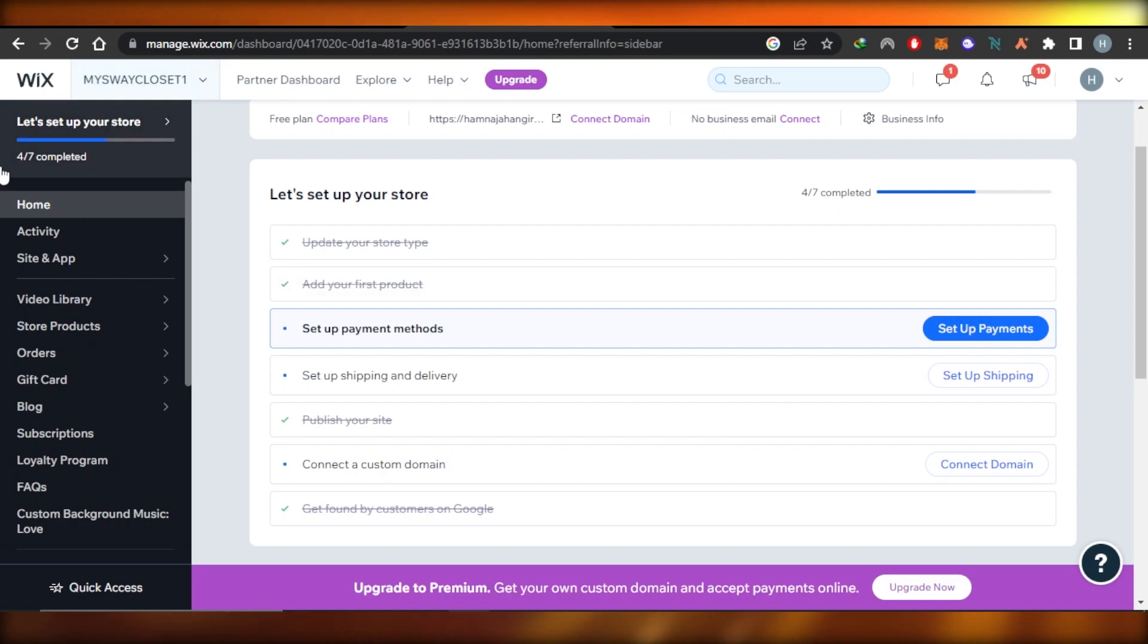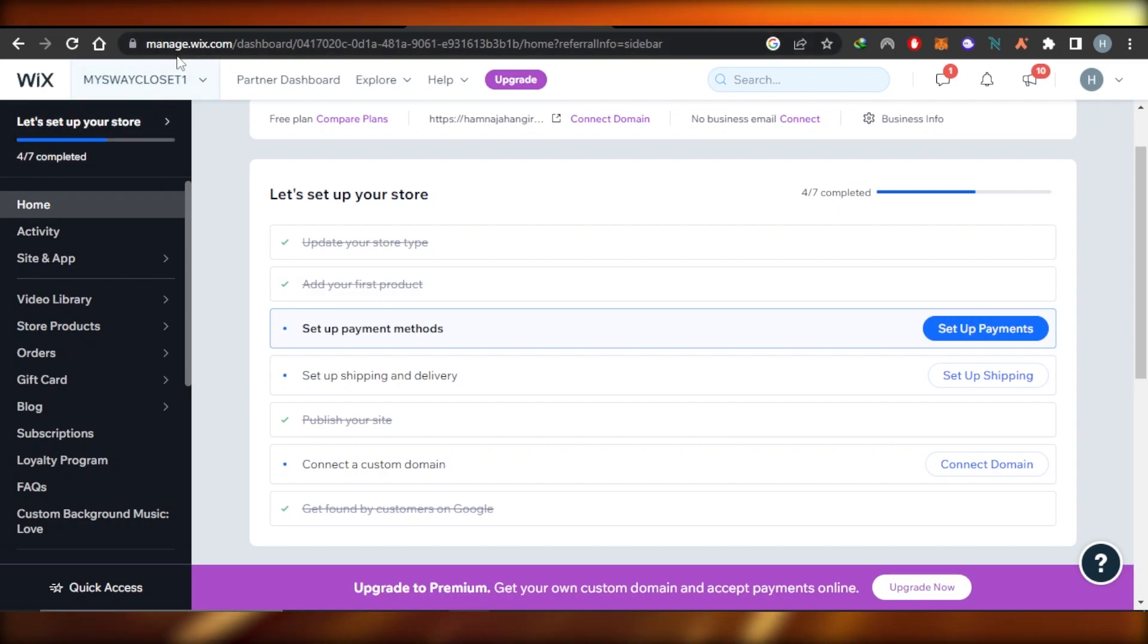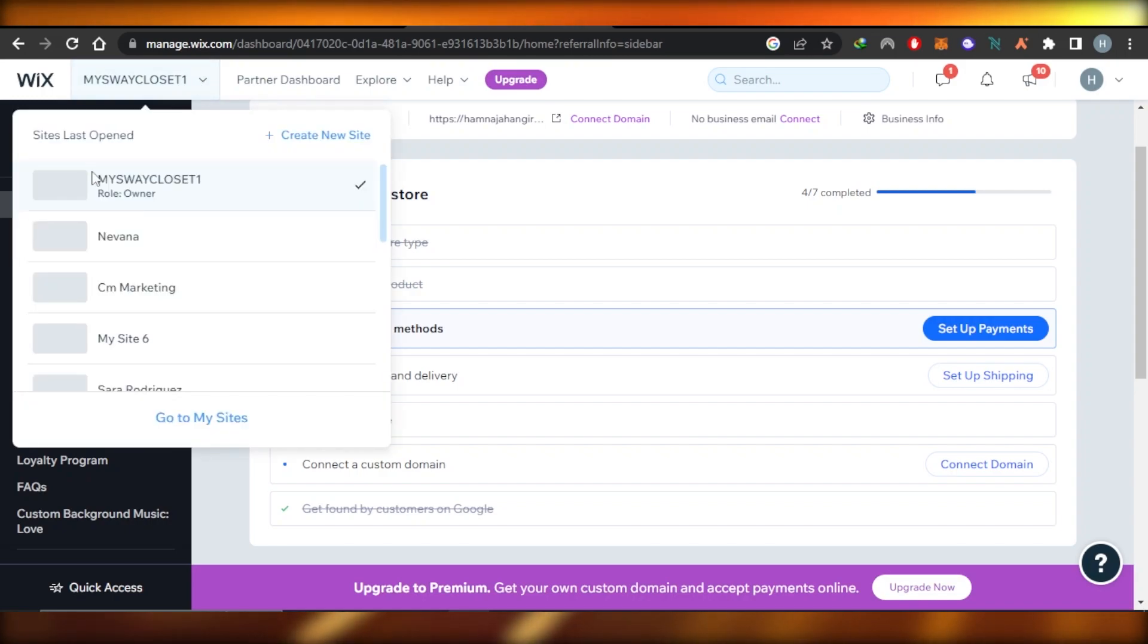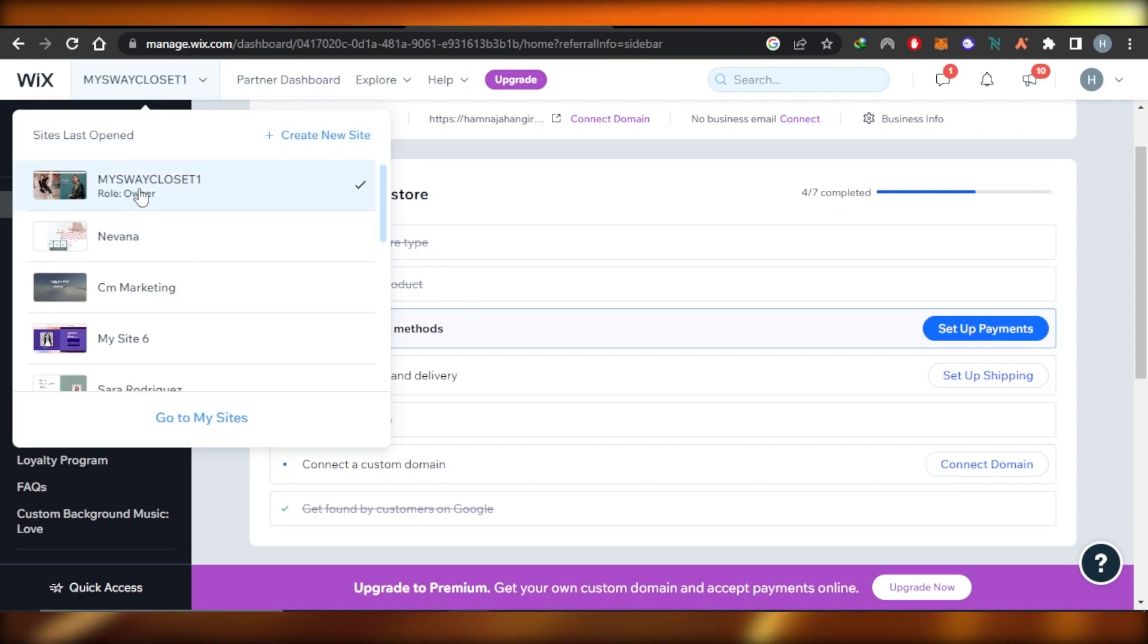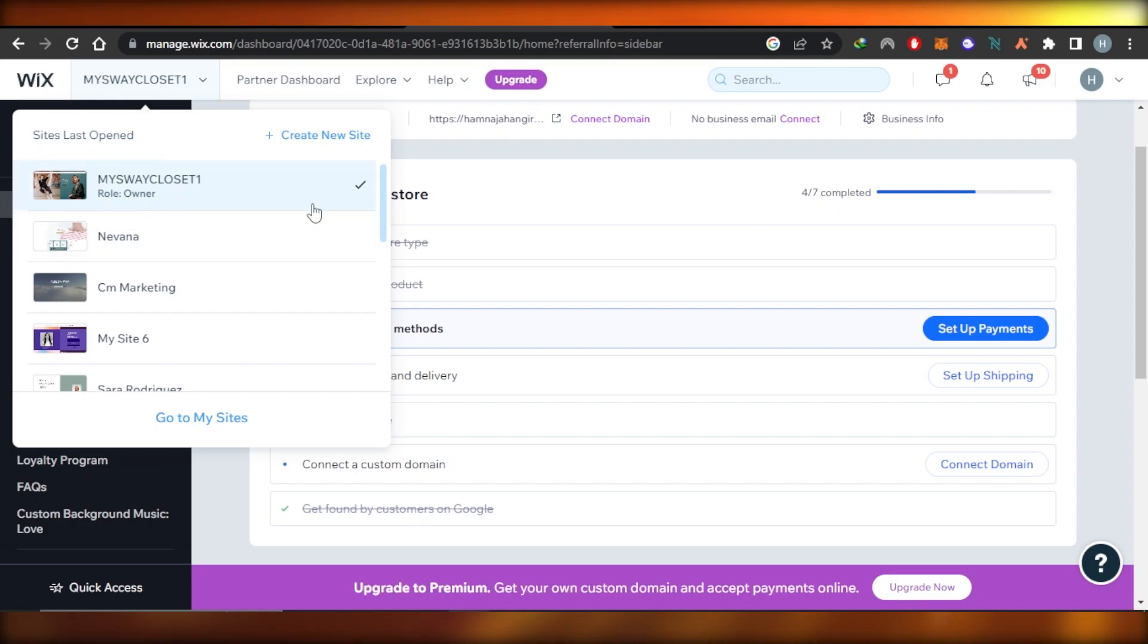First, you will actually have to go to your wix.com. You can go to manage.wix.com and you will select the website you want to create the business email for. So I have selected my online store.